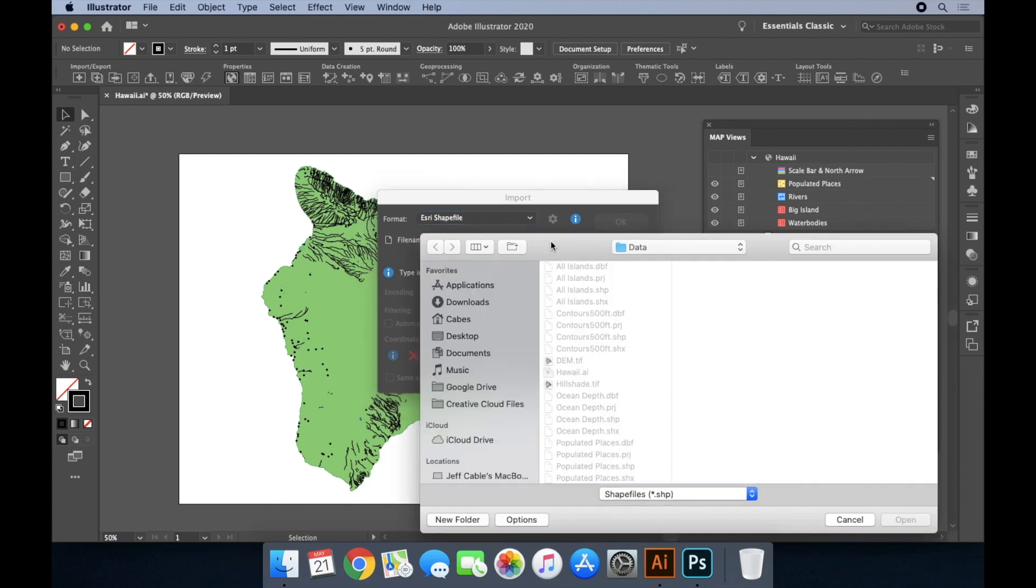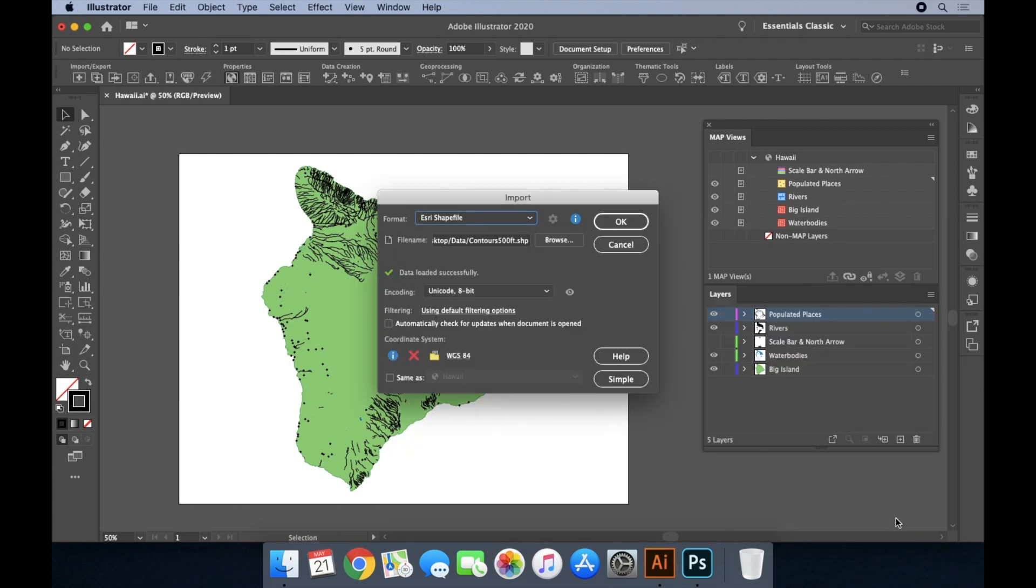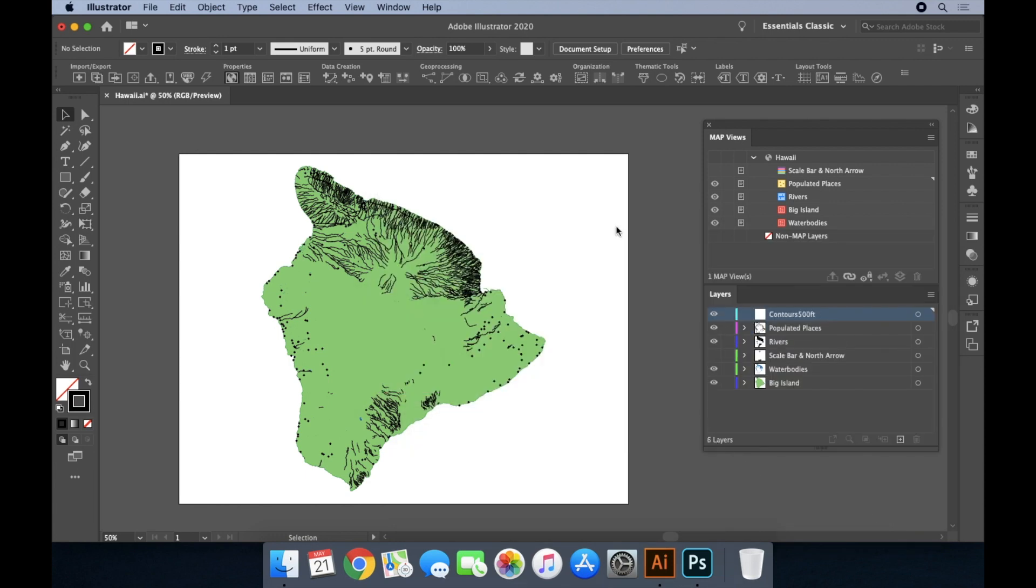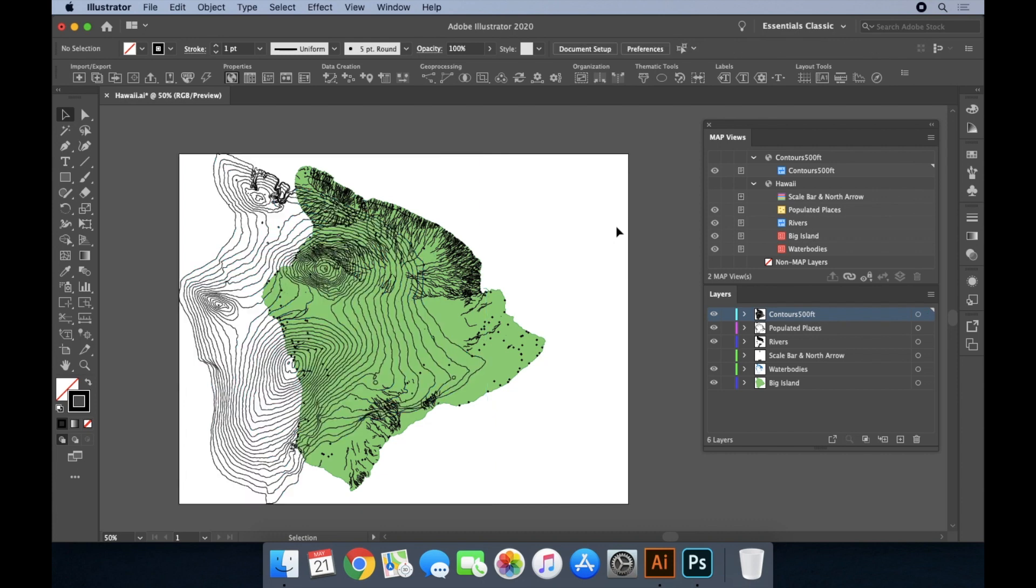When a dataset is imported, it is generated on a new Illustrator layer. The layer will also appear as a map layer in the Map Views panel with an icon indicating its geometry type.